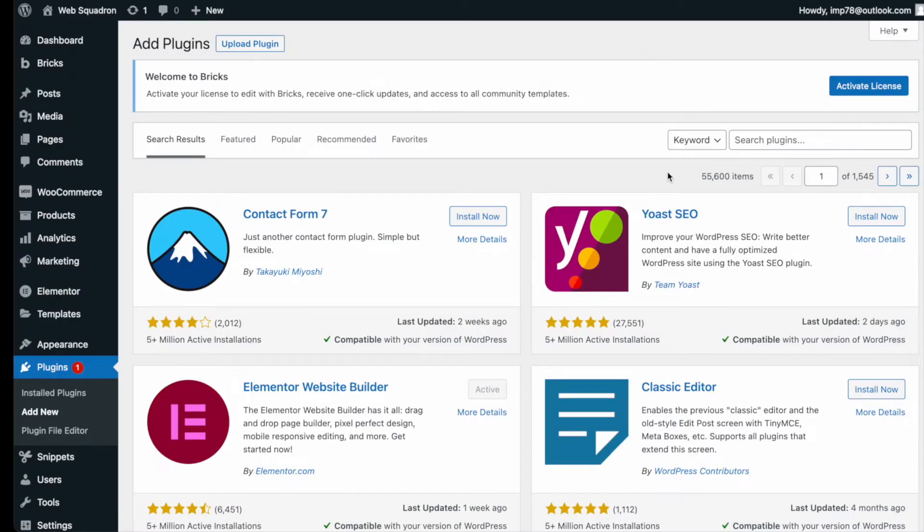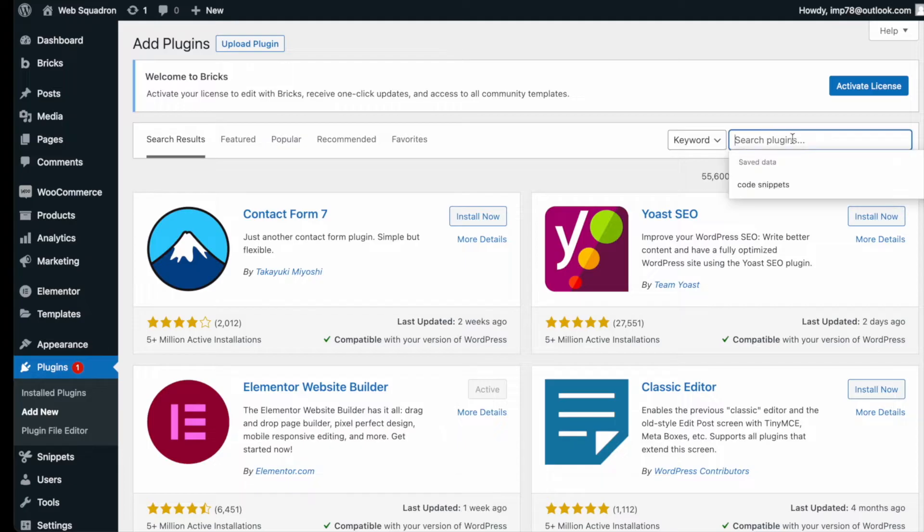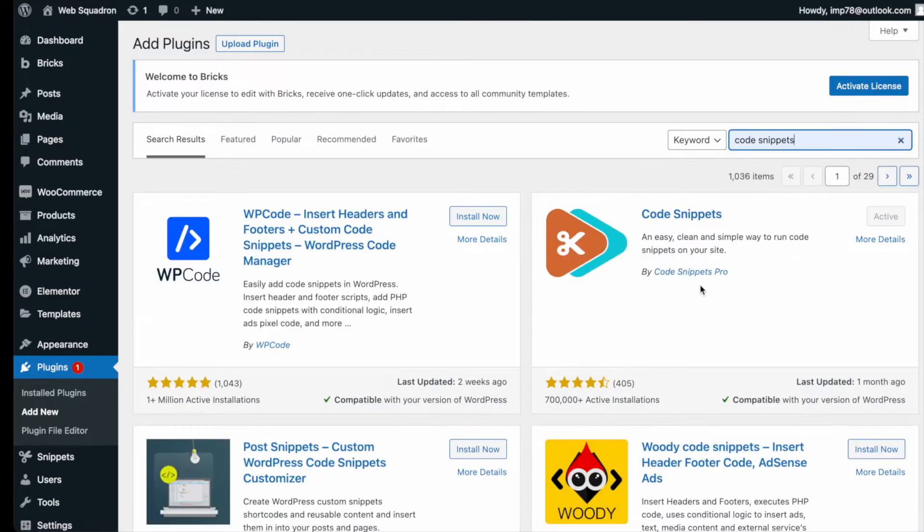Getting the plugin is super easy. Go over to WordPress, add new plugin, type in code snippets and you can't miss it. Go and install and activate it.